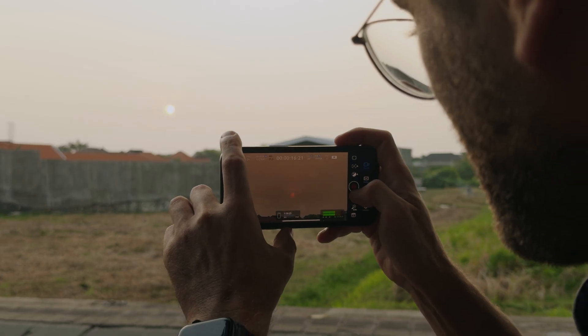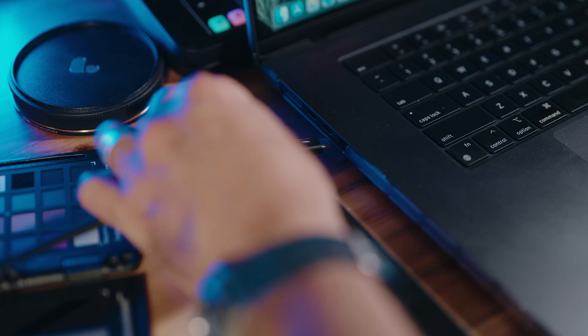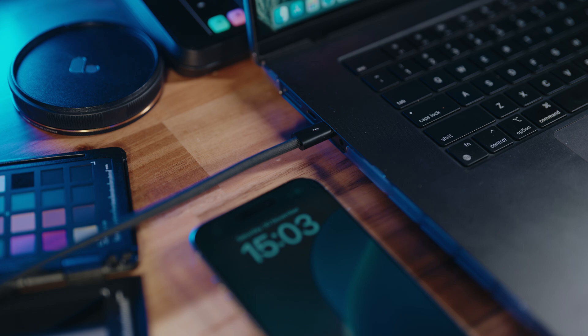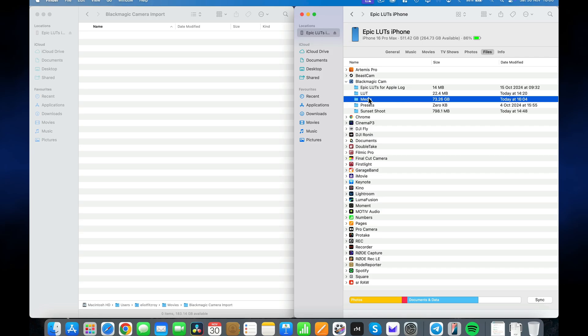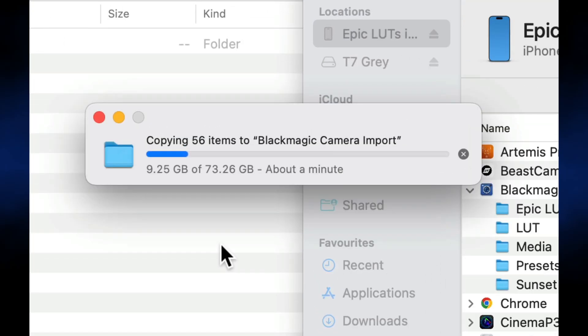Have you ever captured a few clips using Blackmagic Camera app for iOS only to connect your iPhone to your Mac to import them and discover that you can't actually just import the clips that you need, but instead you're forced to import the entire media folder, which can be hundreds of gigabytes in file size? In this video I want to look at some best practices for iPhone filmmakers using the Blackmagic Camera app that will save you a ton of time and frustration and help import the clips you need to a Mac fast.